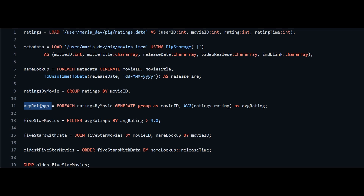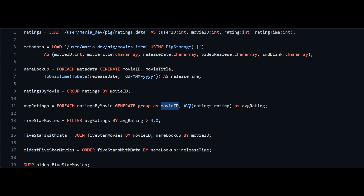Next we create the 'average_ratings' relation. We need to calculate the average rating for each movie_id, so we use FOREACH on the existing ratings_by_movie relation, generating movie_id and the average of rating as avg_rating. This further narrows down our result to just movie_id and average rating across the whole dataset.